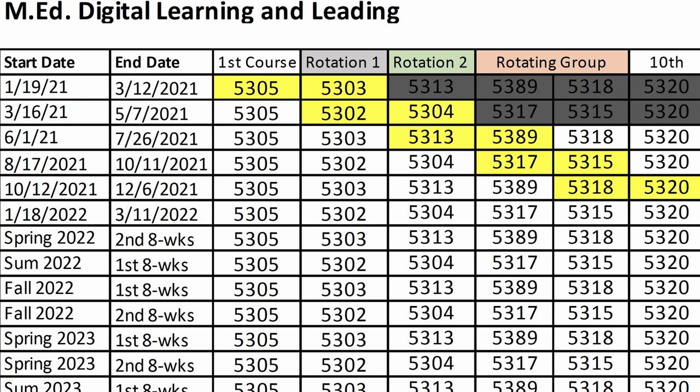The ADL course rotation schedule shows you the order of the courses and how the accelerated schedule would work. Please note that the yellow highlight is just an example of a student's schedule in the ADL program. The first pair is EDLD 5305 and 5303. The second pair would be 5304 and 5302. The third pair is 5313 and 5389. The fourth pair is 5317 and 5315. And the fifth pair is 5318 and 5320. This highlighted order is only an example — a person could also start with EDLD 5305 and 5302, which would change the rest of the order of the courses.